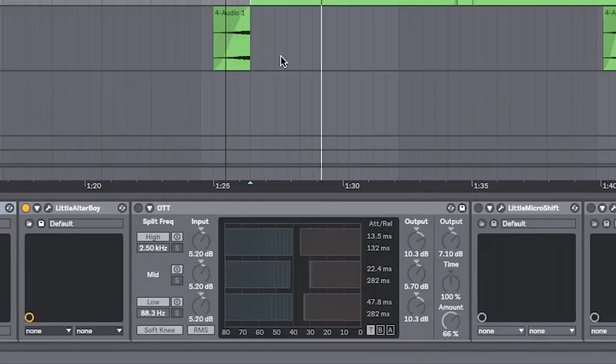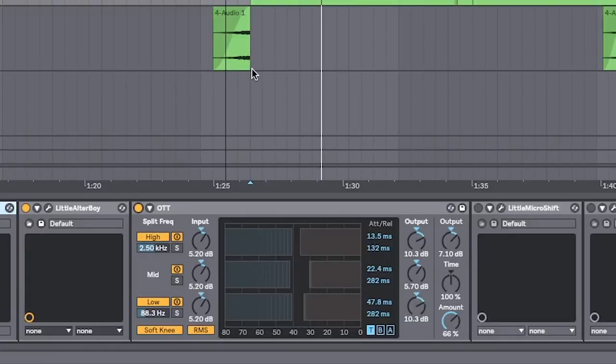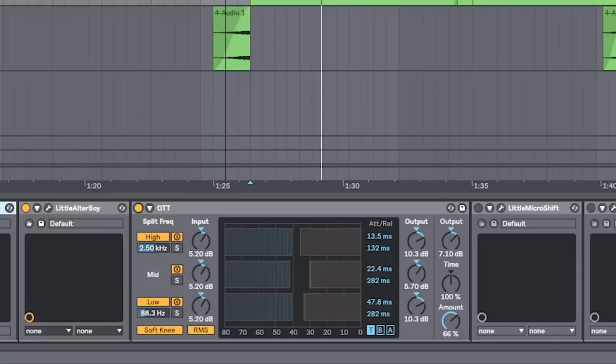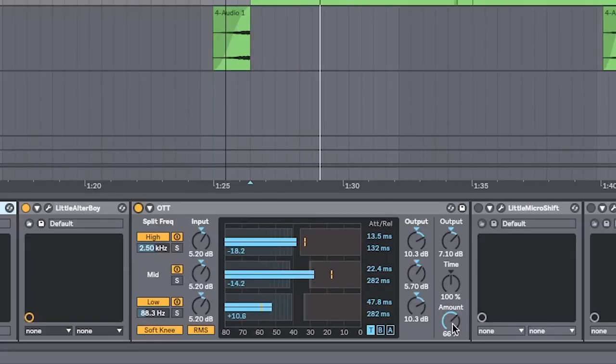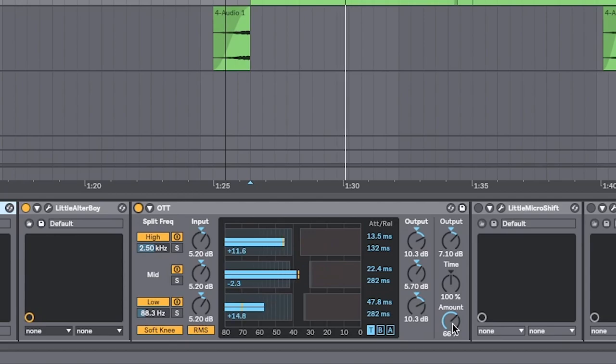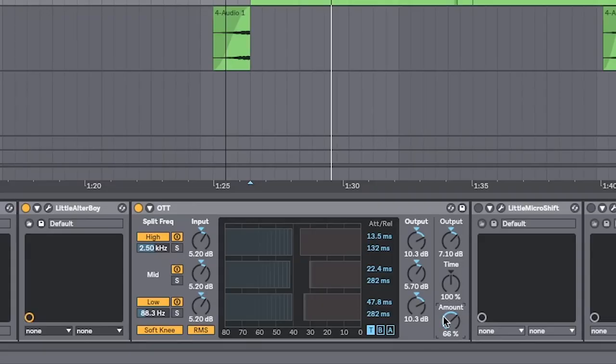So now we just need to bring this vocal up and in your face. Especially with this effect, I find that OTT really brings out the harmonics and all of the juiciness that Little Altar Boy has added. Freaking mint. And I've turned the amount just a bit because I don't want it to be super extreme.